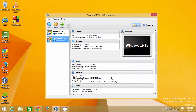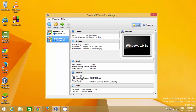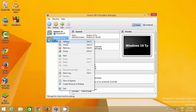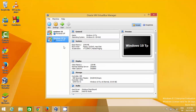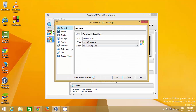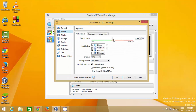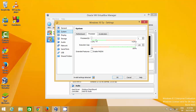Once the Windows 10 TP machine is created, select it, right-click, and go to Settings. In the System category you'll see the memory and processors. By default one processor is allocated, but you can increase it — I'll increase it to 2, though it will work fine with one processor as well.